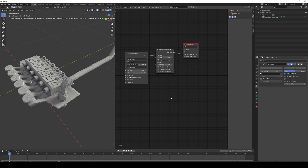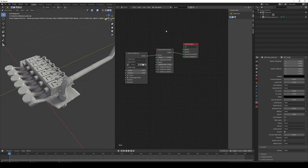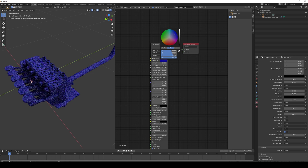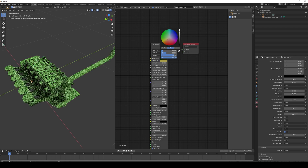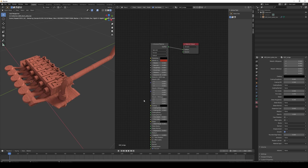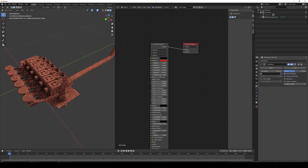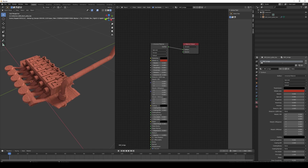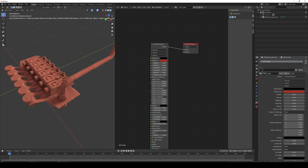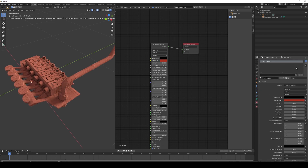The material of the original geometry is the one that will control the material of the wireframe, unless we increase the material offset. In that scenario, if you create a second material, the second material will control the wireframe material.